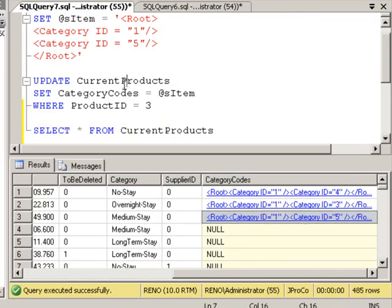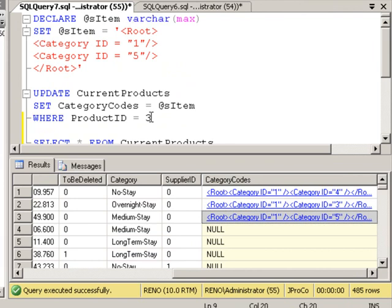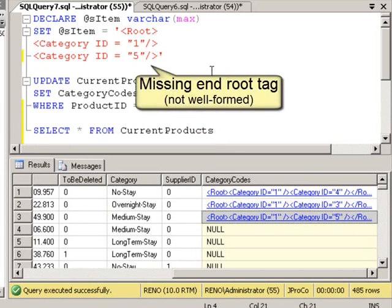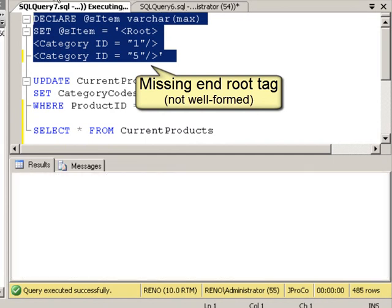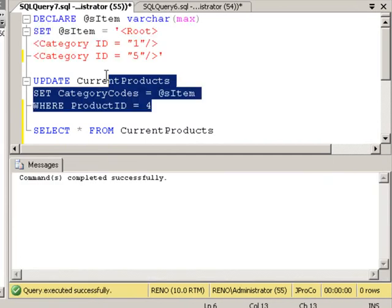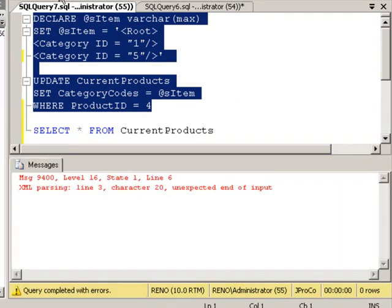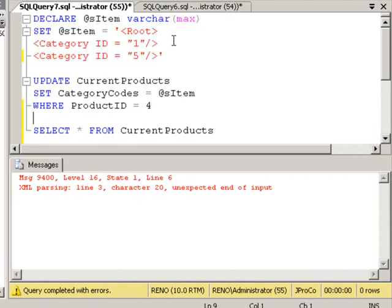Now be careful, because not all varchars will go into an XML data type. For example, let's say I set this to record 4, and I'm going to run the exact same data through, but it's not going to be well-formed because I'm going to forget to put a root at the very end. This declare and set will run just fine. But if we try to feed that varchar into an XML type, it will not implicitly cast because it won't fit the structure of XML. Watch this. It says XML parsing line 3, character 20, unexpected end of input.